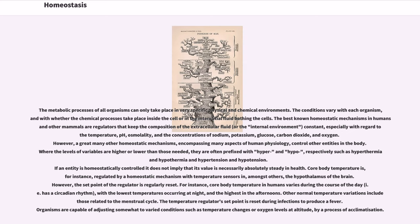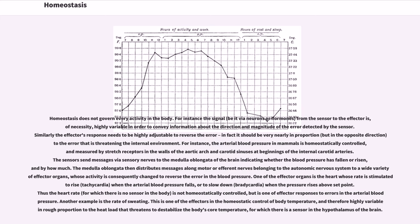The temperature regulator set point is reset during infections to produce a fever. Organisms are capable of adjusting somewhat to varied conditions such as temperature changes or oxygen levels at altitude, by a process of acclimatization. Homeostasis does not govern every activity in the body. The signal, be it via neurons or hormones, from the sensor to the effector is, of necessity, highly variable in order to convey information about the direction and magnitude of the error detected by the sensor. Similarly, the effector's response needs to be highly adjustable to reverse the error, in fact very nearly in proportion but in the opposite direction to the error that is threatening the internal environment.